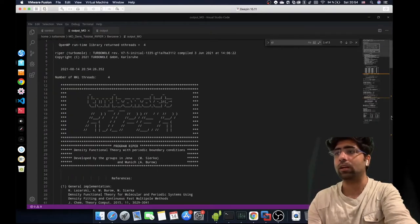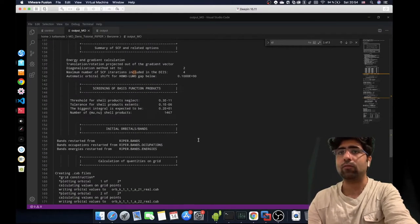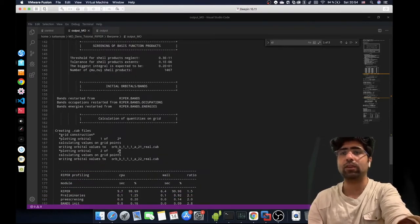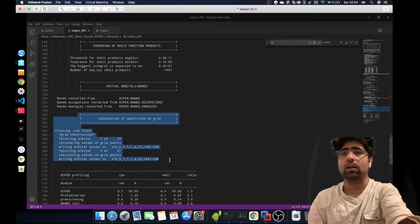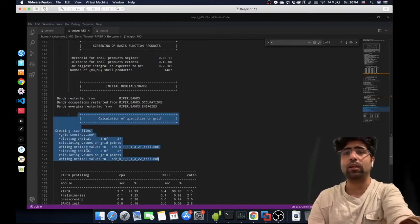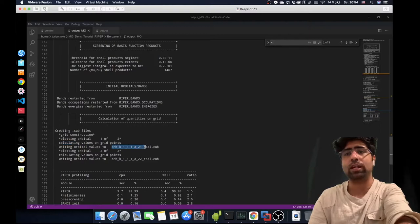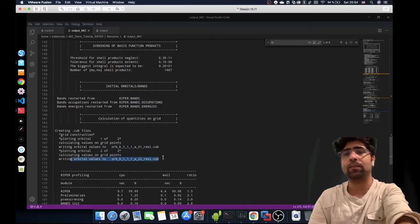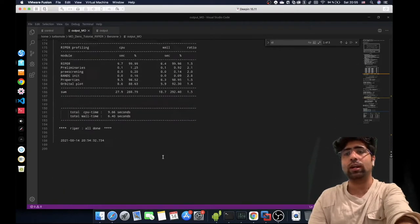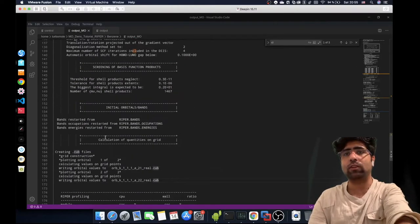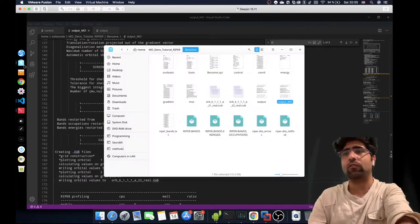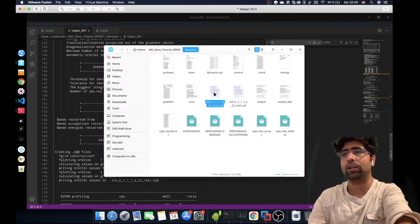Two cube files are already generated. Opening the output file, you'll notice there is no SCF calculation this time, but a header called 'Calculation of quantities on grid'. It says it is plotting orbital 1 of 2 and writing it to the file 'rk111a21_real'. Since it is a molecule, you only have real orbitals. The files are generated very quickly.